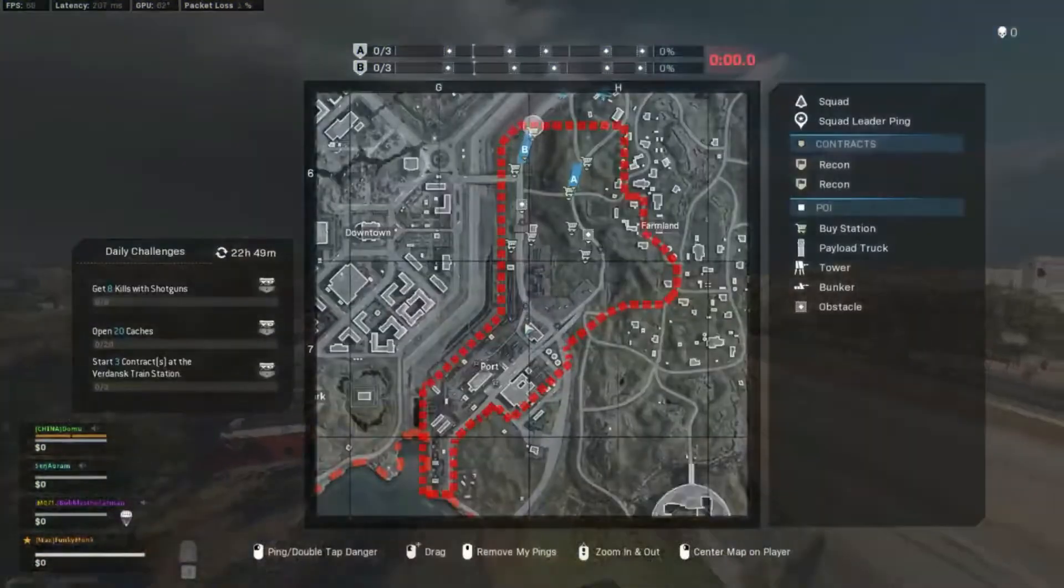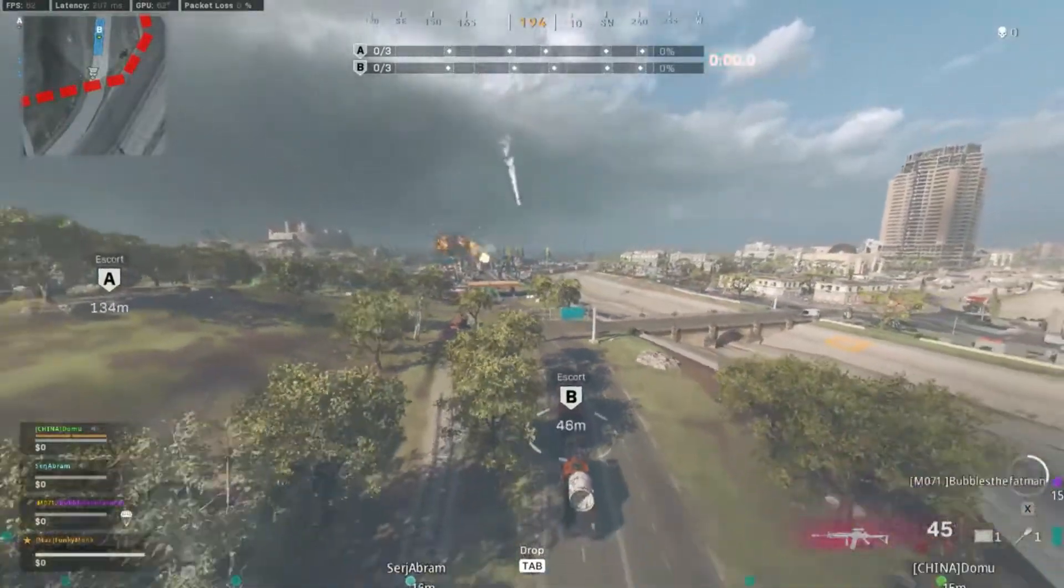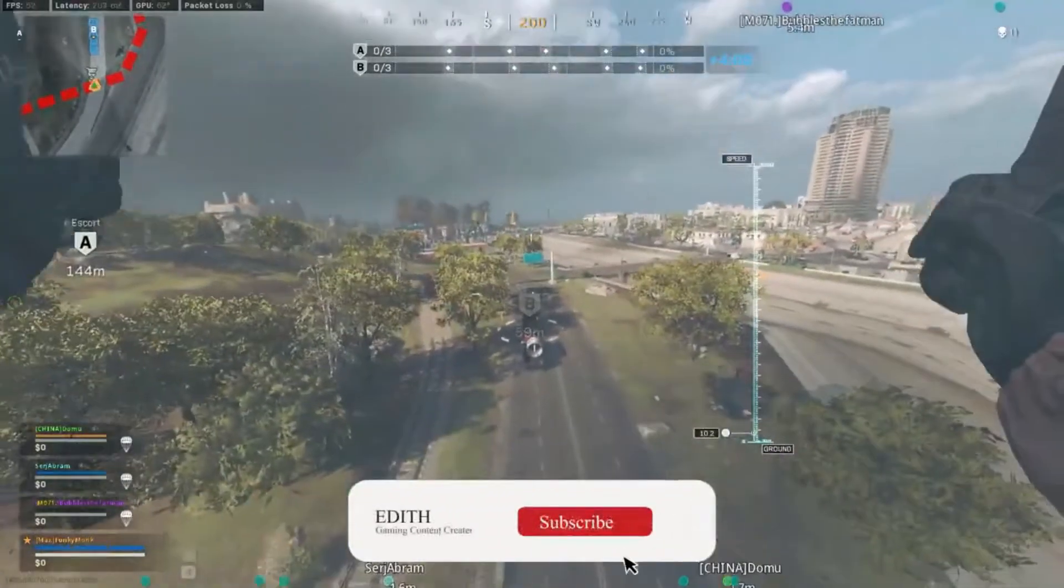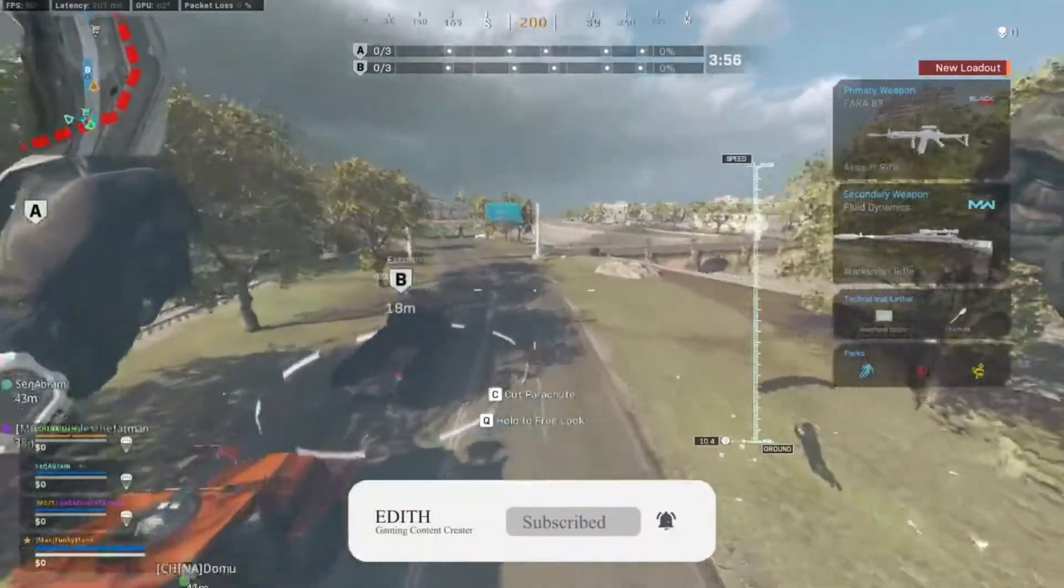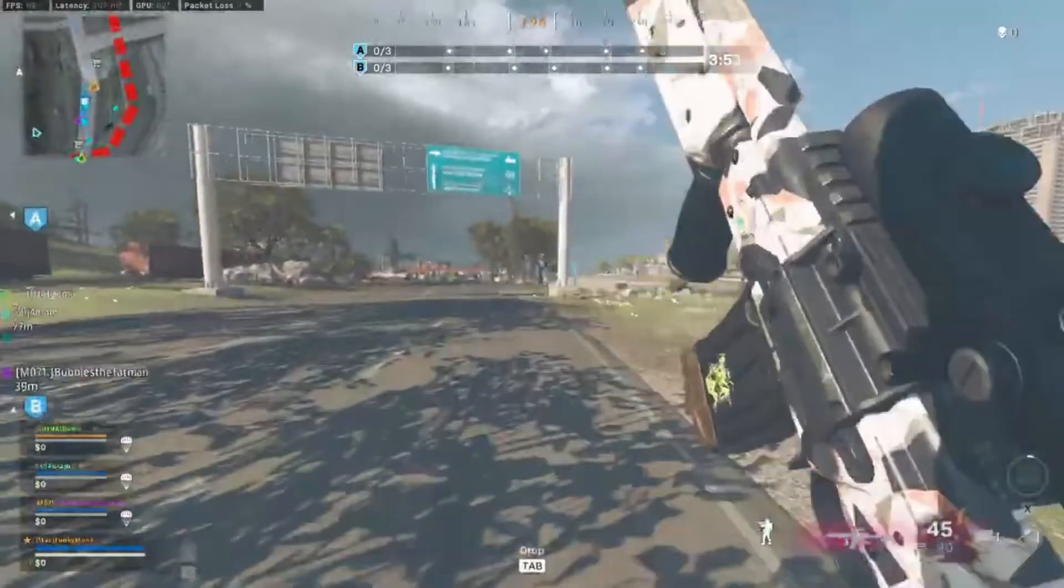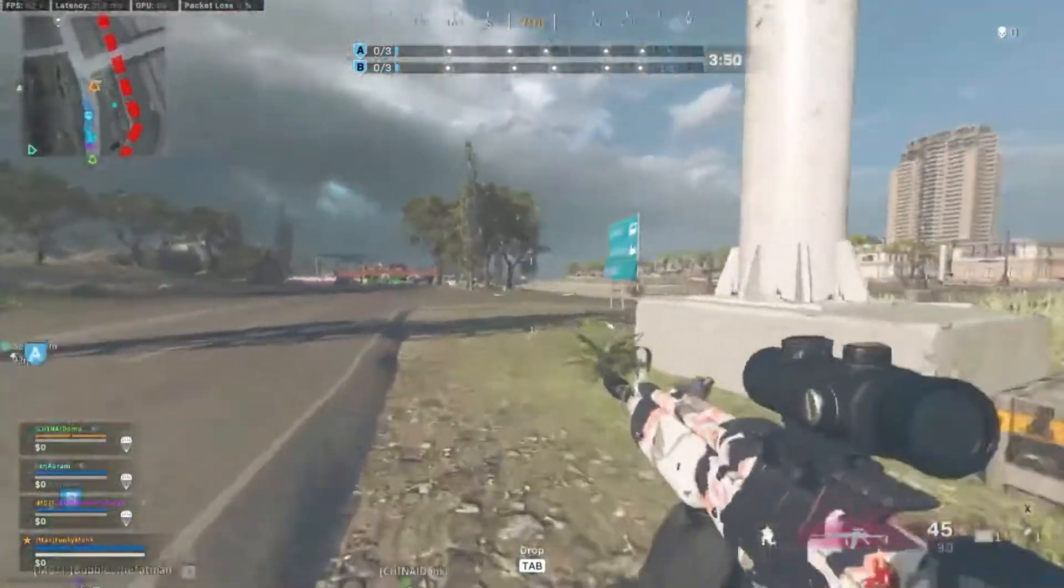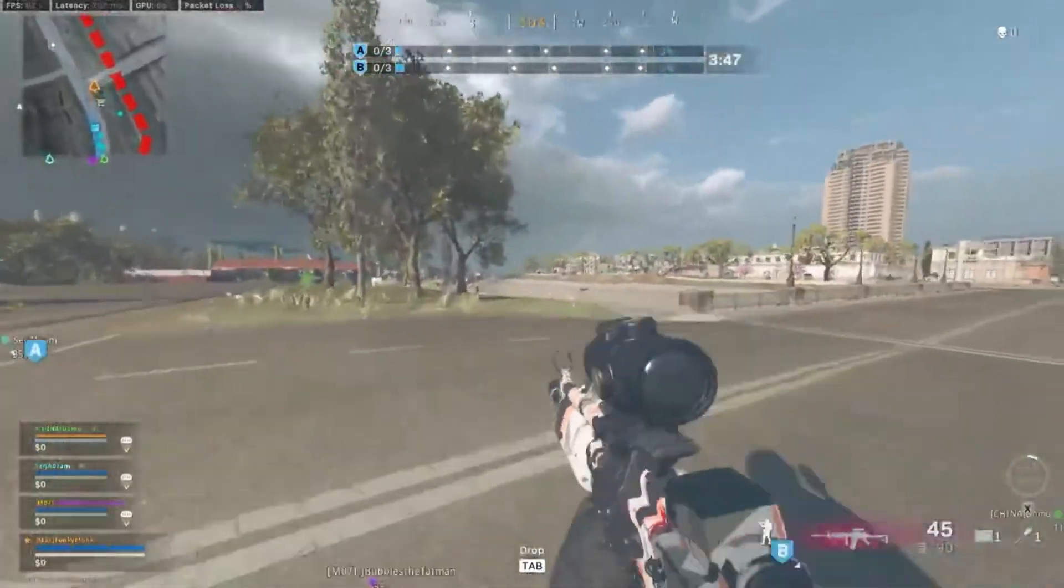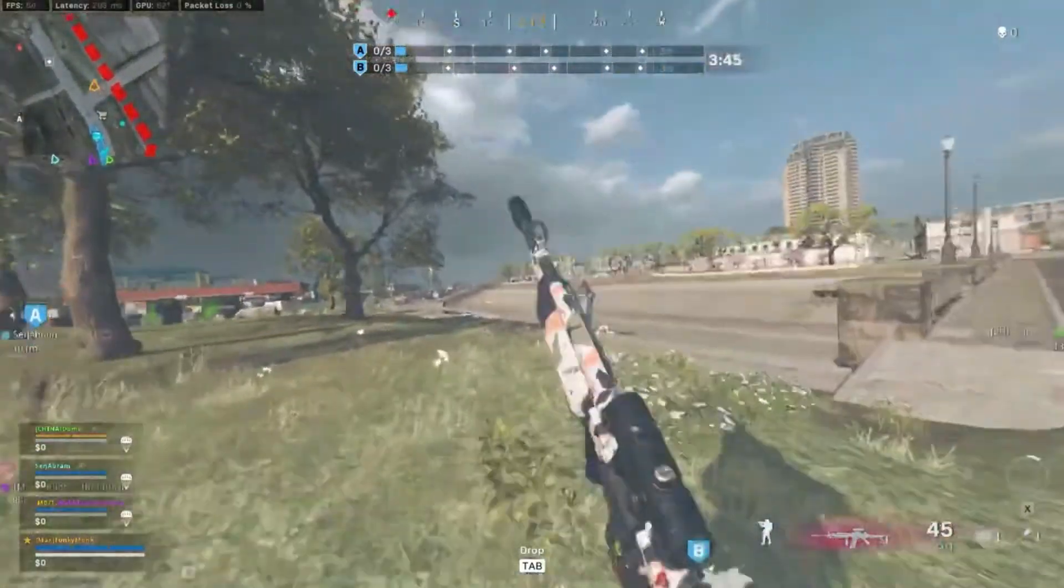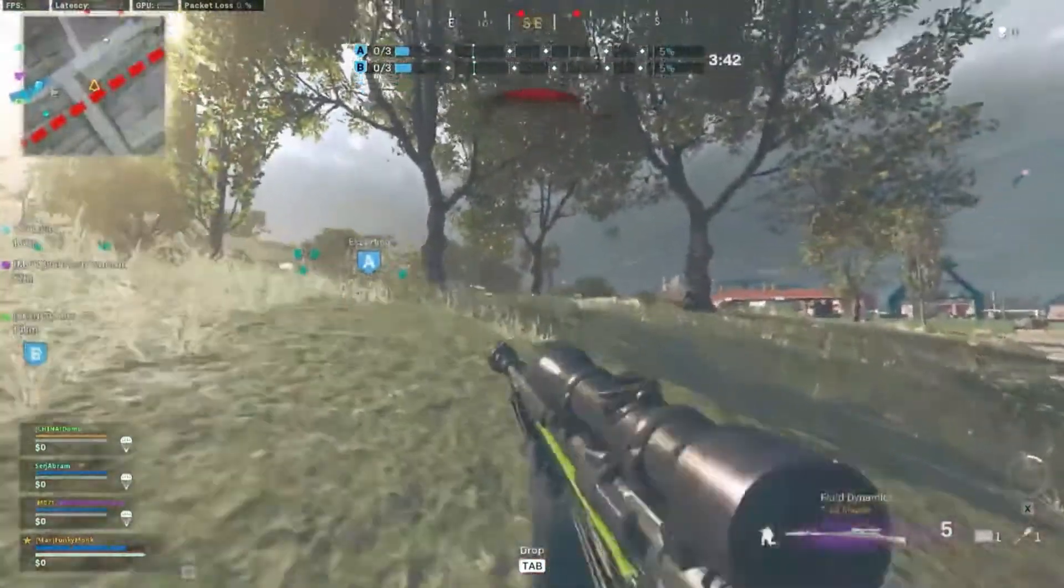Payload. The satellite pieces have been located, collect as many as possible and escort them to our final destination. Ready for a special edition. Bravo's moving forward, defend it.